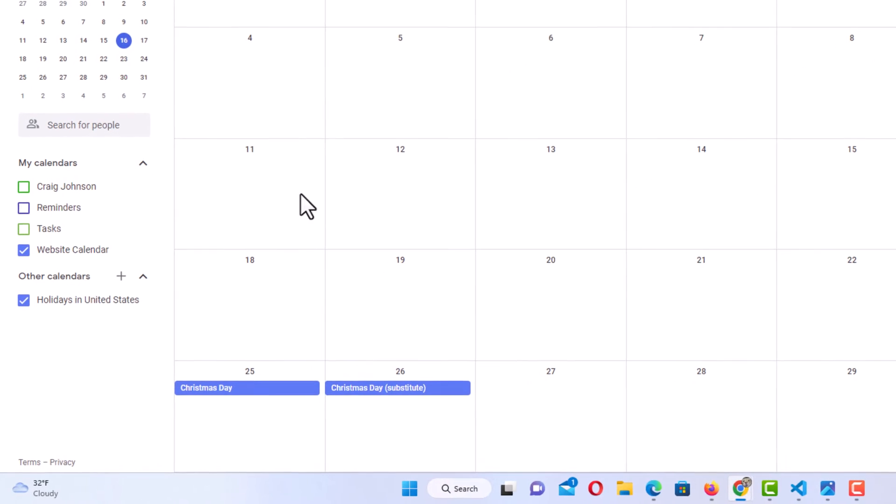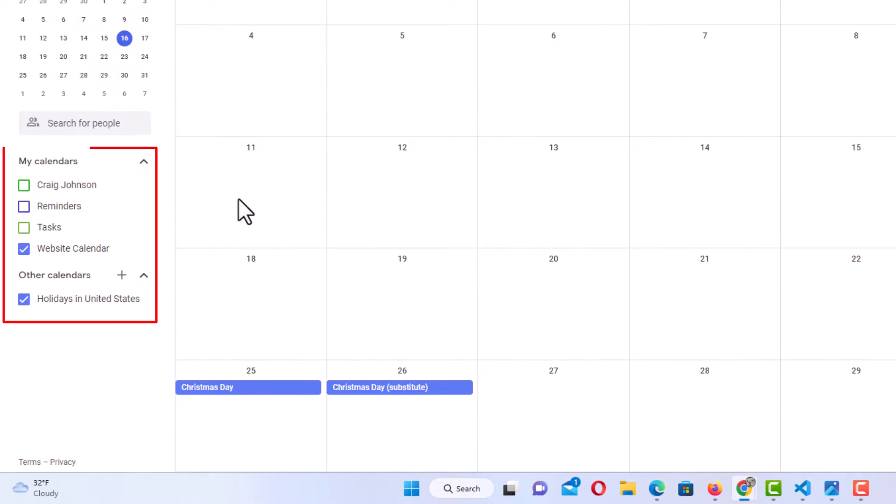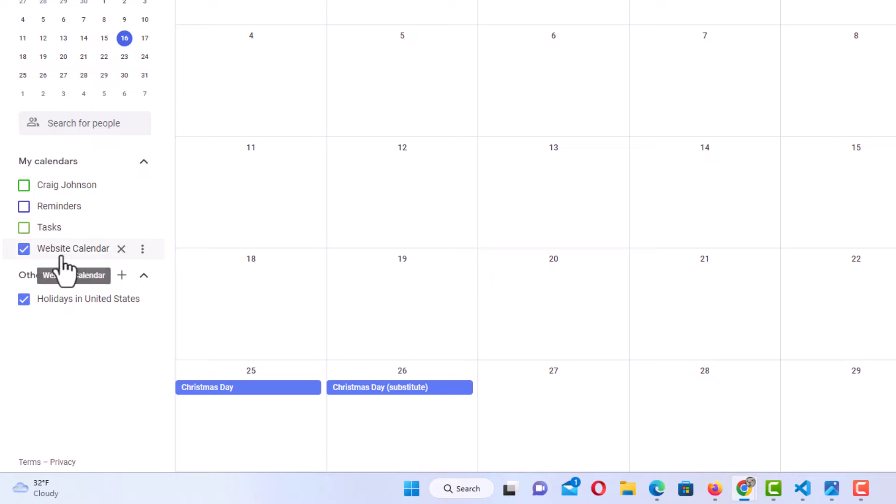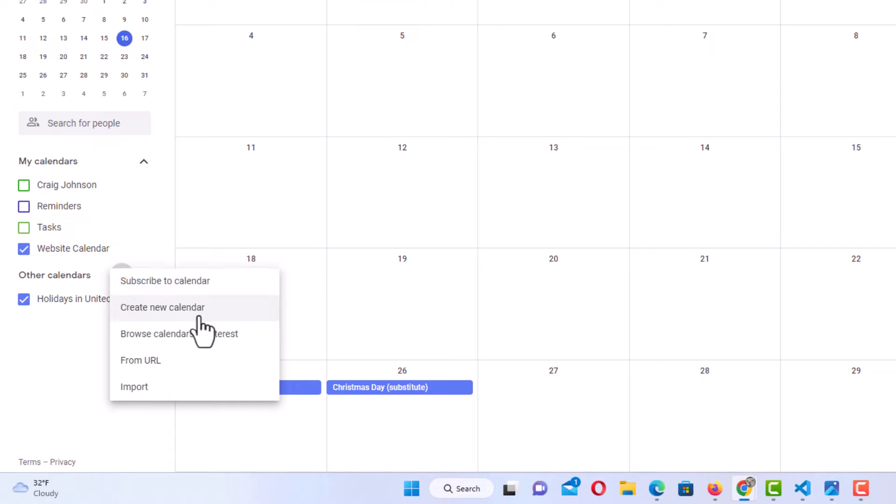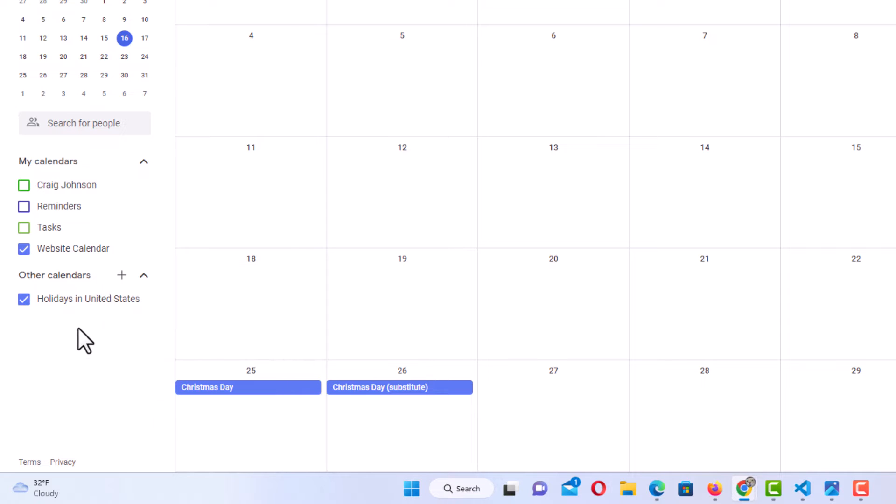Then in the pane off to the left hand side here, you have to determine which calendar you're going to deploy to the website. I'm going to deploy this. I created a calendar named website calendar. If you need to create a calendar, you could just go down below here and click on the plus icon, and then you would click on create new calendar. I've already created one. Make sure that that calendar is the only one that is checked.